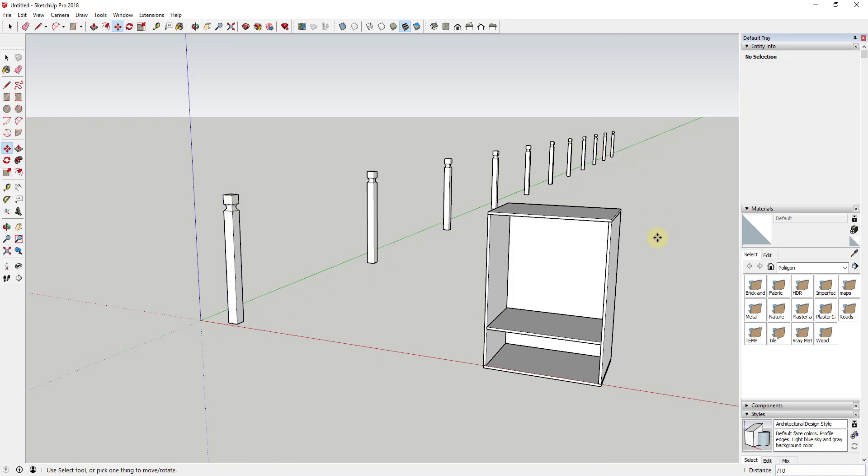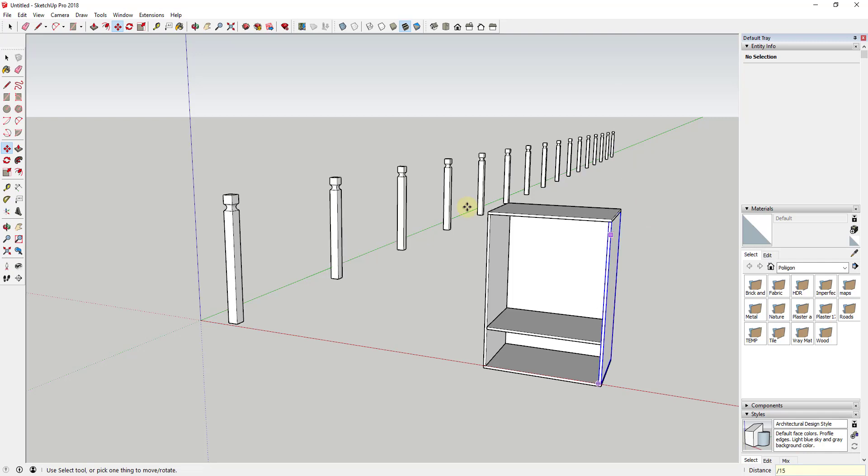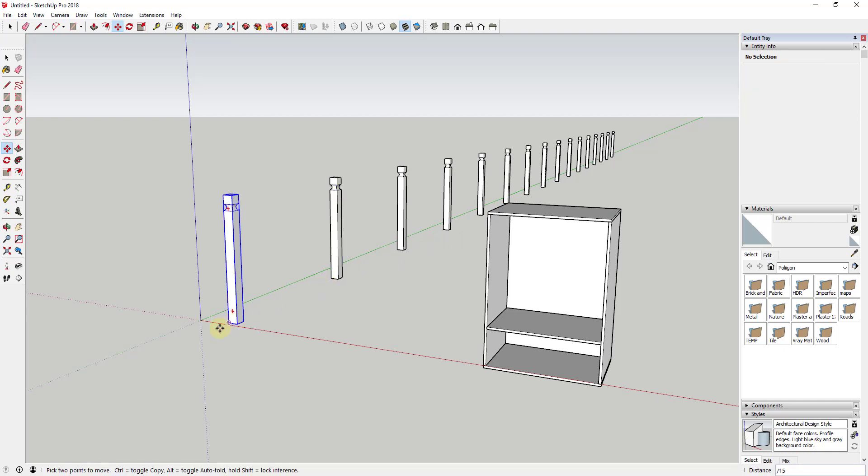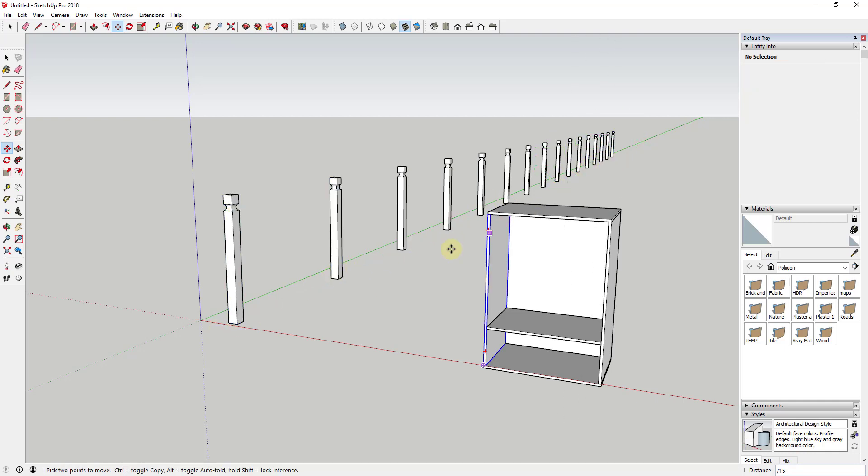And you can do the same thing with this. Let's say you wanted 15 copies. You could type in divided by 15 and hit the enter key. That would create 15 copies equally spaced between this point and this point. So instead of having to do the math and figuring out the distance between each point in order to create all of these equally spaced, SketchUp will just do that for you.